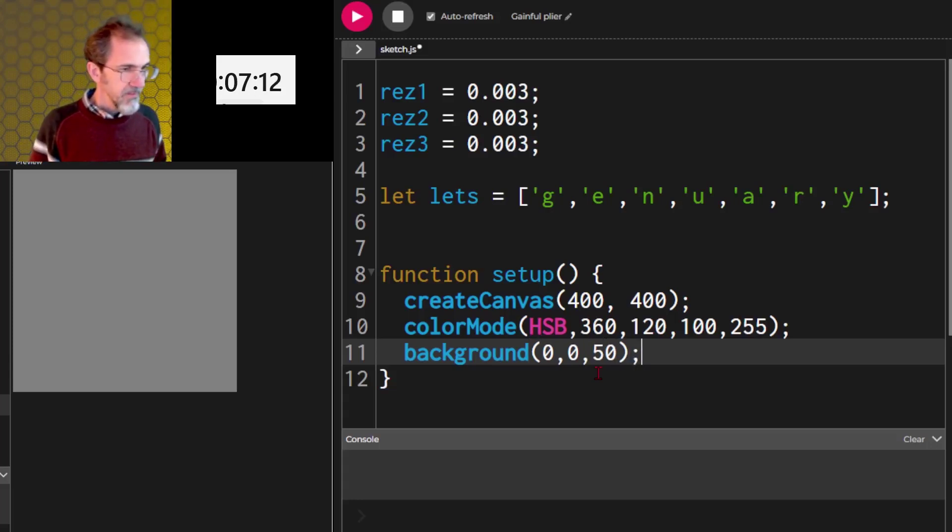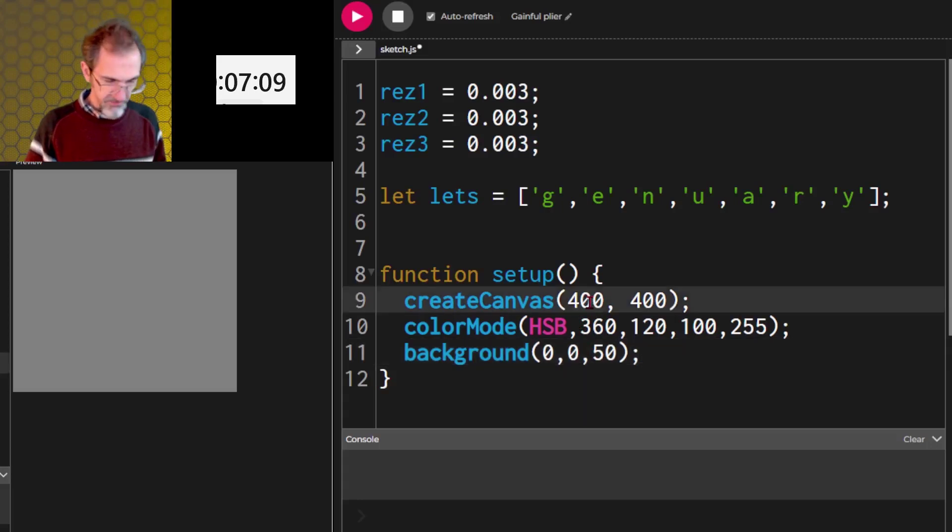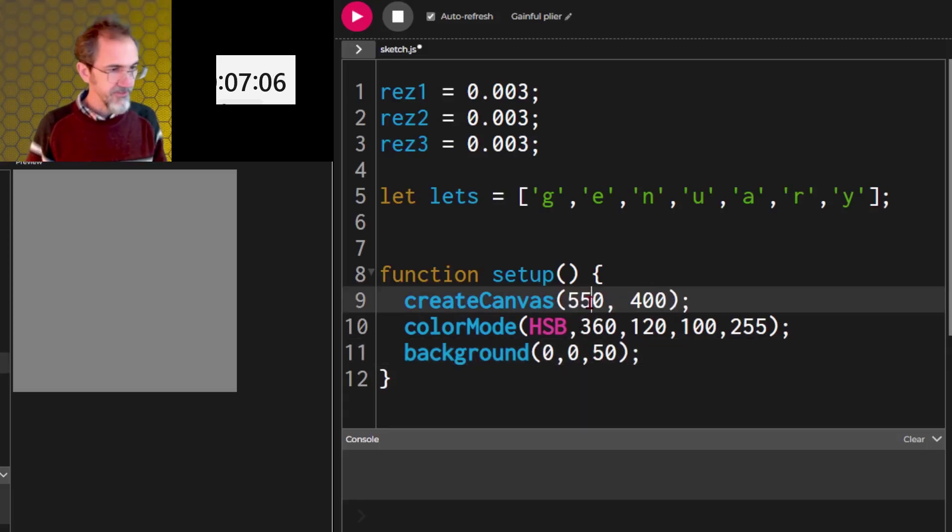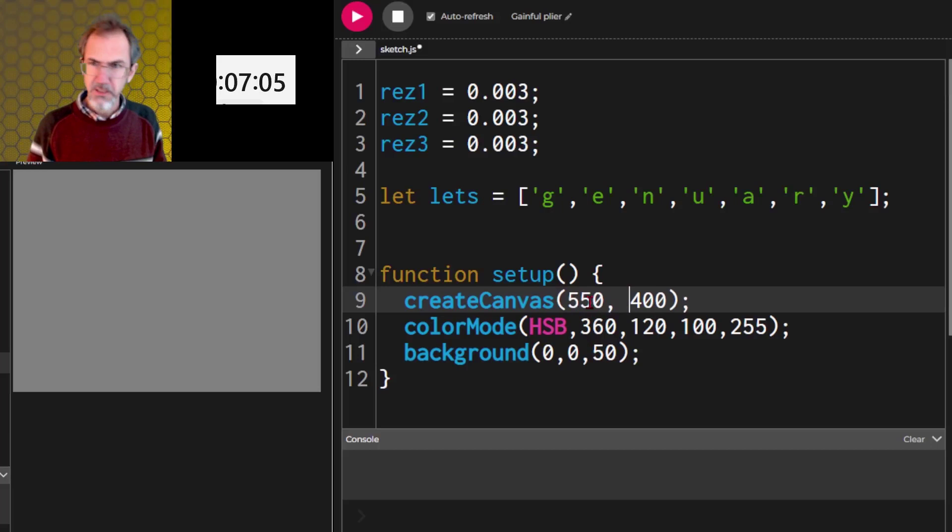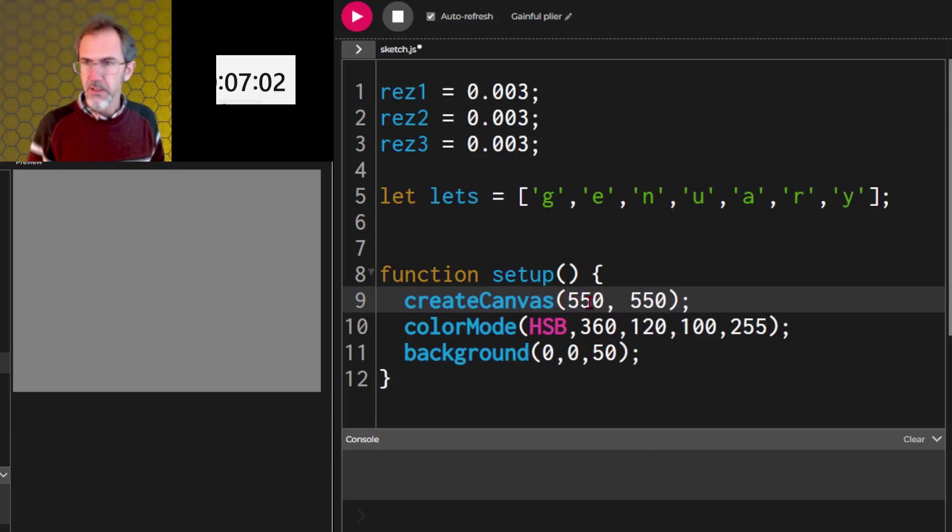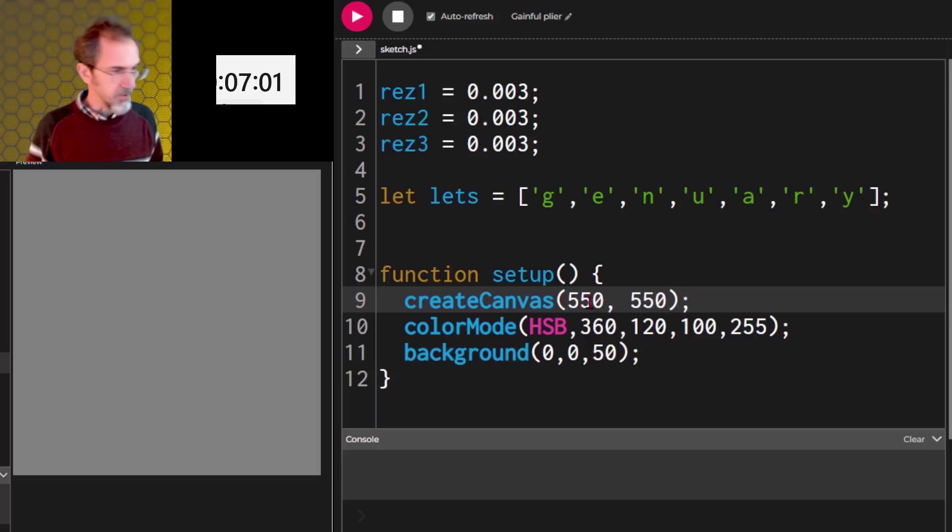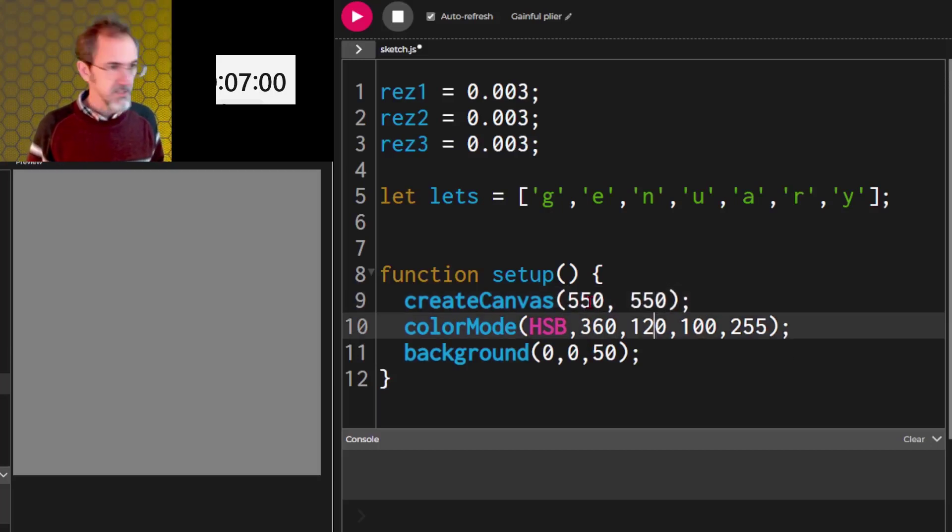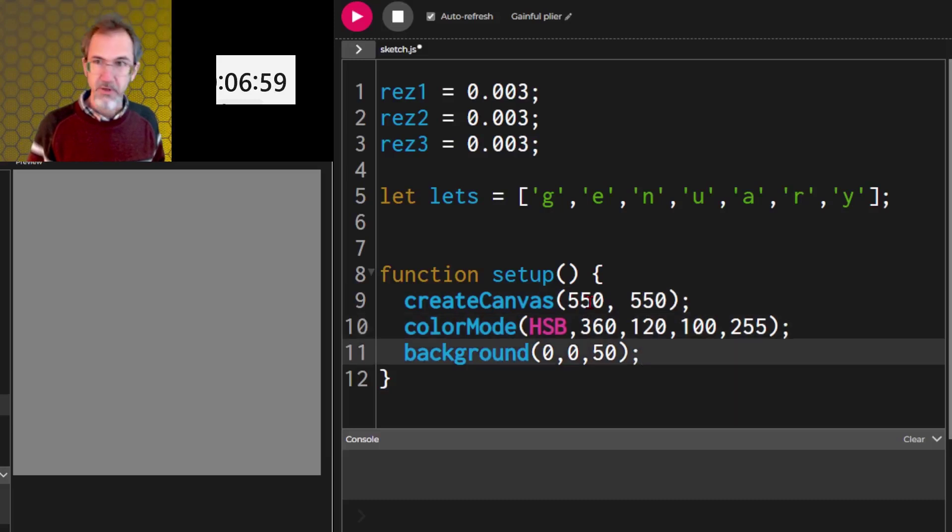Then, oh, my canvas is not big enough. Let's do 550 maybe. Yes. And 550. There we go. We fill in the space. Oh my goodness. We're already at seven minutes.